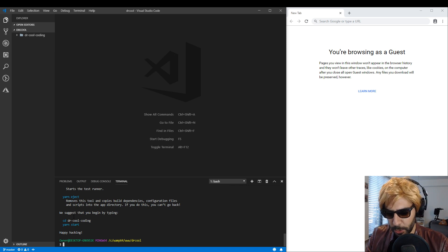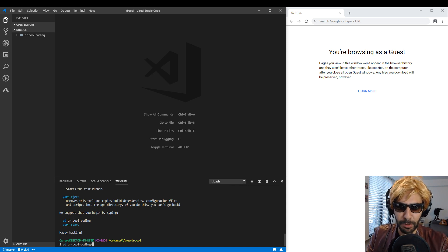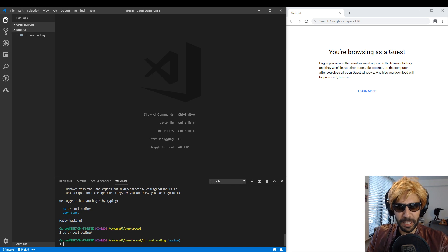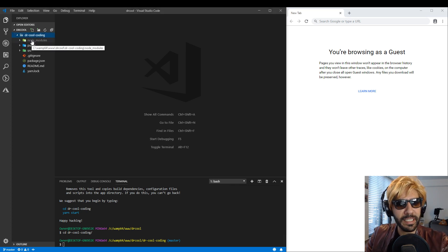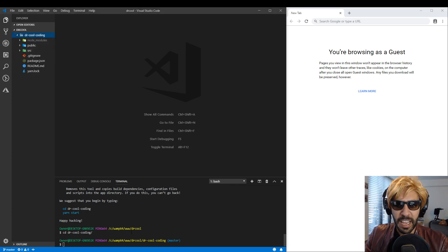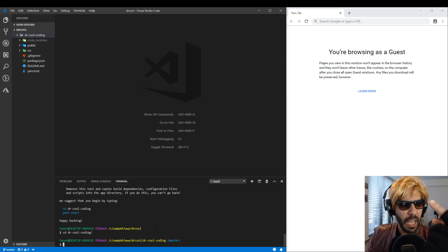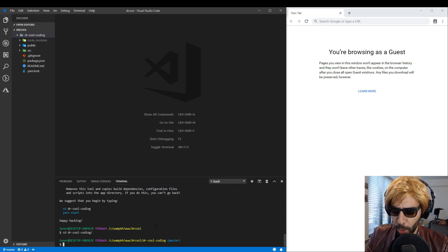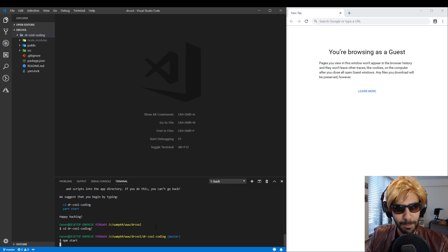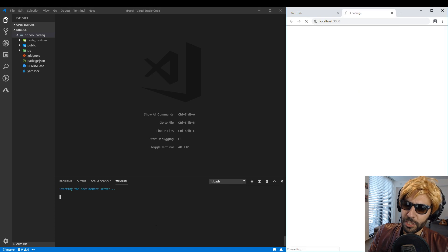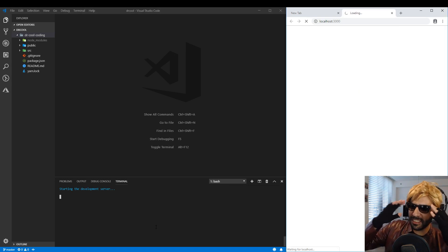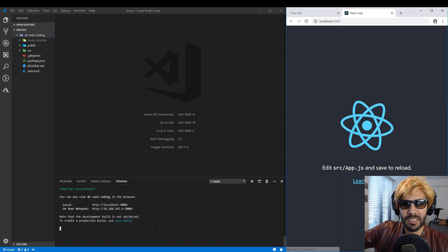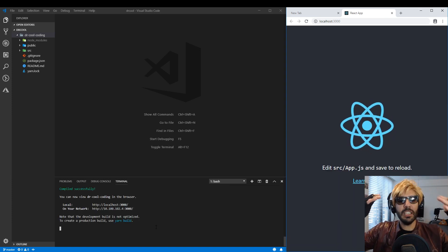Now we need to go to the project, so I'm gonna do CD and go into the project folder, using Tab to autocomplete the name. I'm inside my folder now and you can see on the right side a nice folder containing our initialized project. Now I'm gonna write npm start — every React app starts with npm start — and we have a localhost:3000 with a React app running.